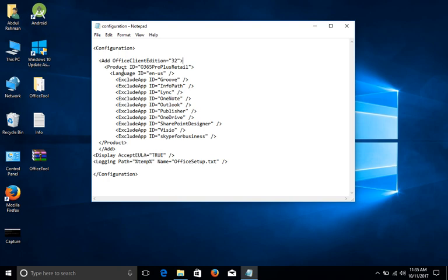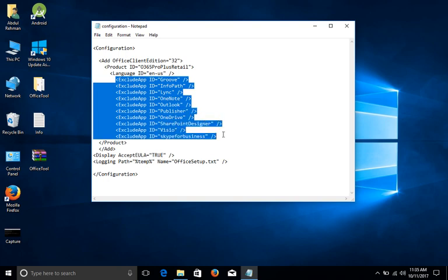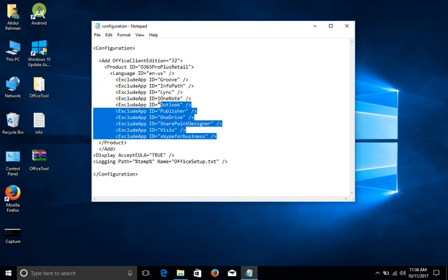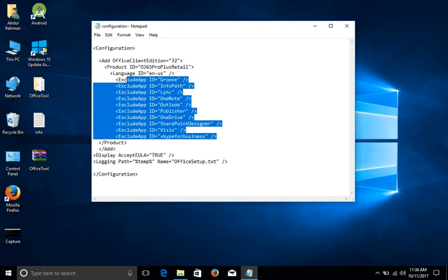Okay, and next thing is this is the language—English US—and this is a product ID. And now guys, the most important thing is these are all the apps that I don't want to install. I repeat, these are the apps that I don't want to install on my machine.